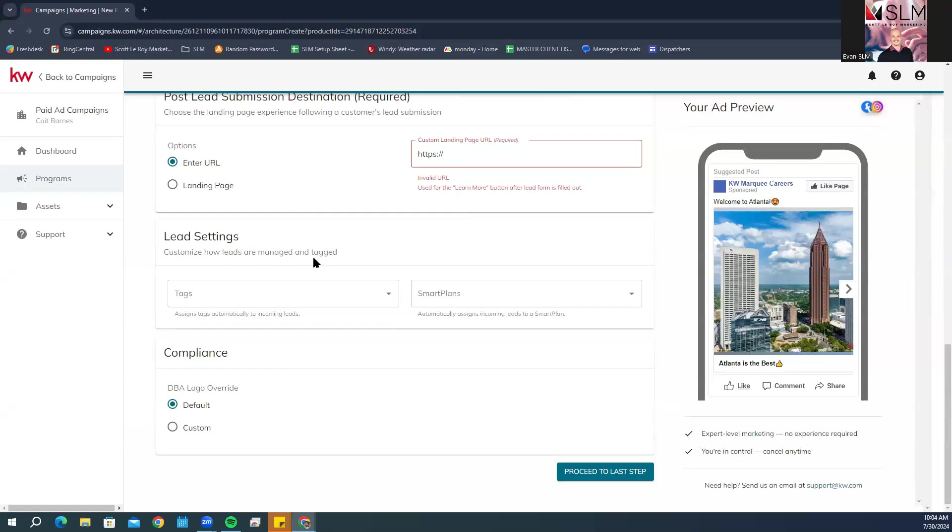In the compliance section, add your market center's DBA logo and select whether you want to include an ownership statement. If this is your first ad, click select from library, click the add new media tab and select the logo, then click confirm and close. The next ad you create, the logo will be in the media library ready to select. If you want to include an ownership statement, you can use the pre-populated text or edit.